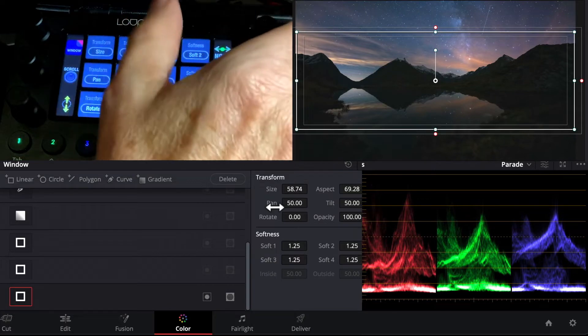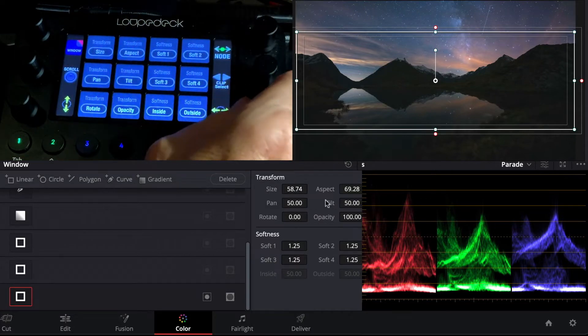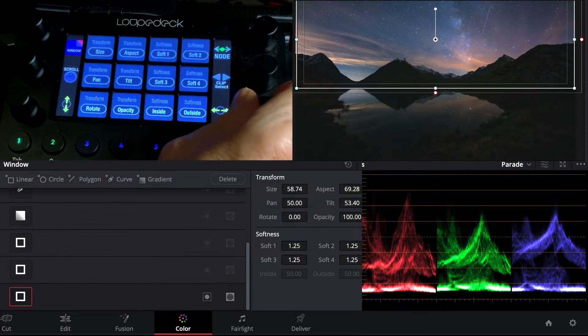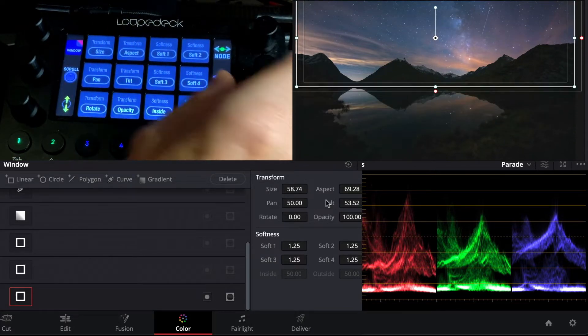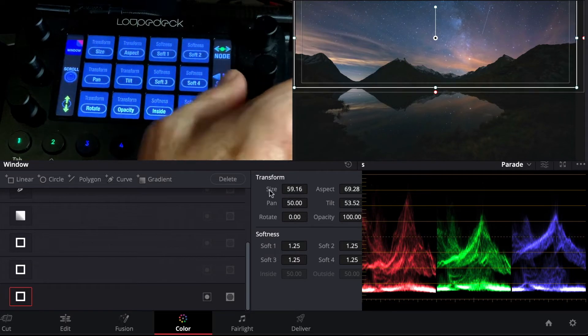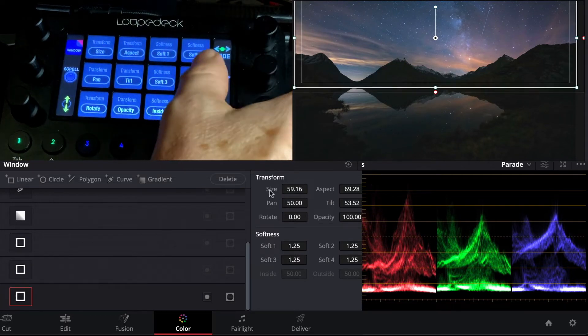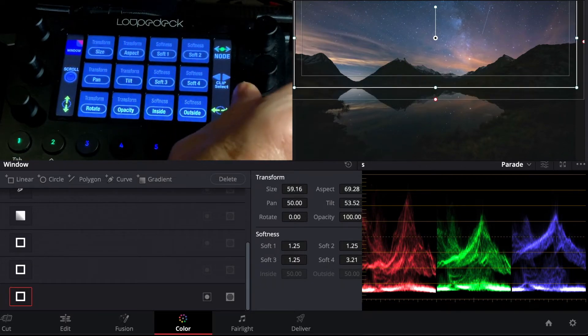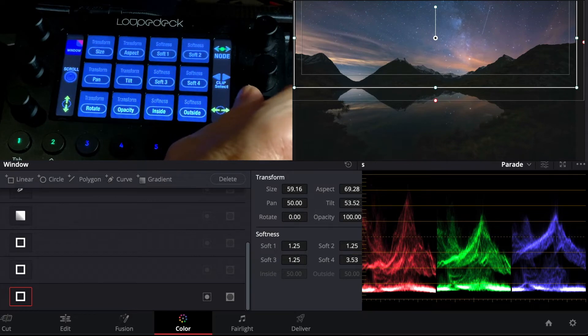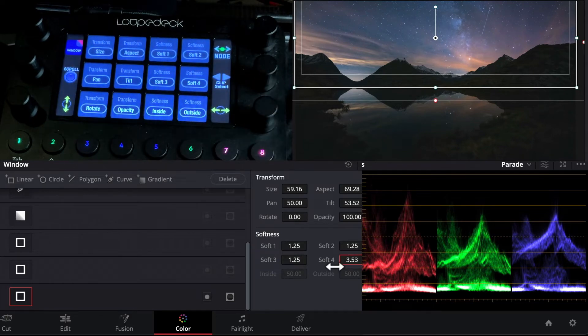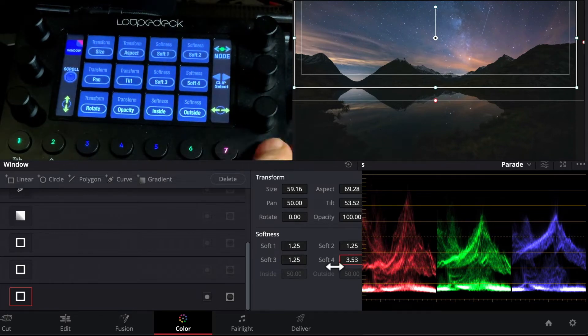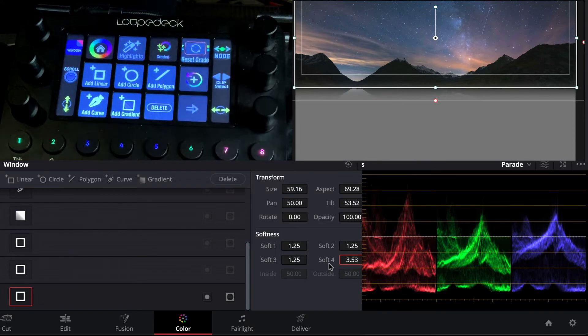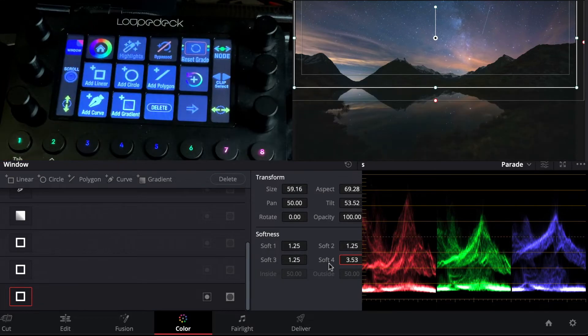And then tilt it up so we get that horizon line a little bit bigger here, and then go over to our bottom softness, soften that out so we have a nice transition and there we have our mask in place. We can view the mask by clicking on highlights there. We can see it, turn that off for now.